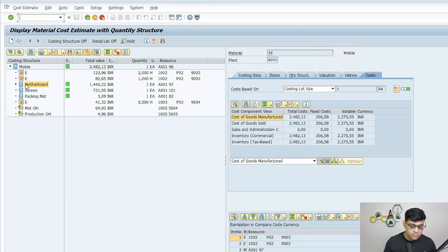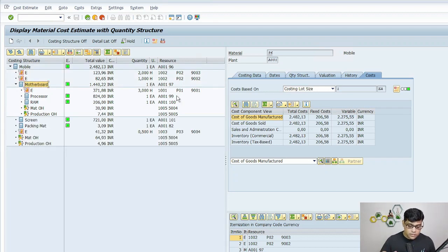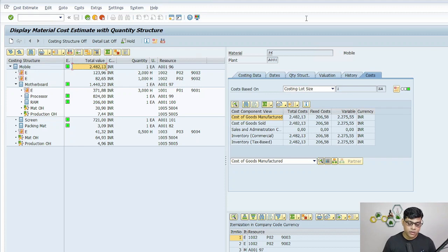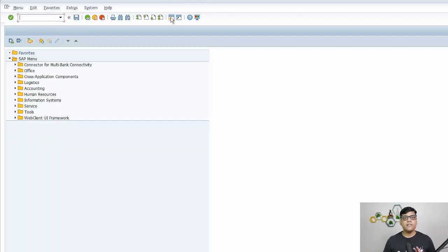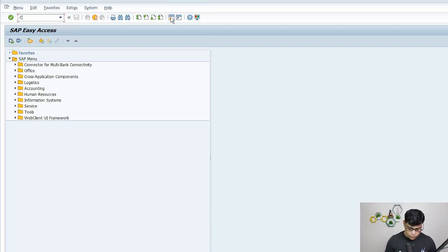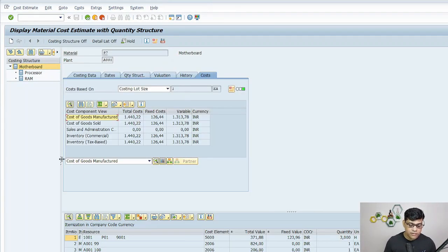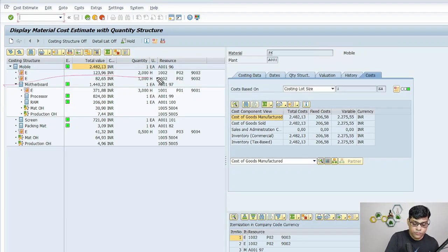If I check this in the material ledger, the standard price for material 96 is 248,213 — perfect. Now coming to the motherboard: if I expand it further, the motherboard itself is calculated as one package. The motherboard cost is 1,440.22 and that is included in my finished stock calculation. So 248,213 includes 1,440.22. You can also see the plan cost for the semi-finished stock individually.